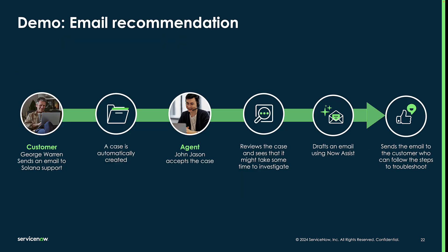In this demo, customer George Warren has opened a case with support, and the customer service agent John Jason will accept the case and use email recommendation to let the customer know what to expect in next steps. Let's take a look.